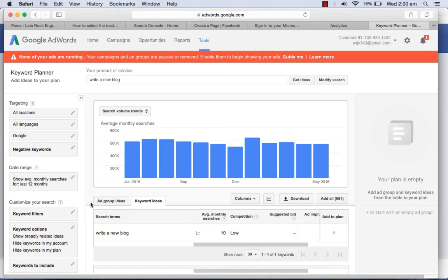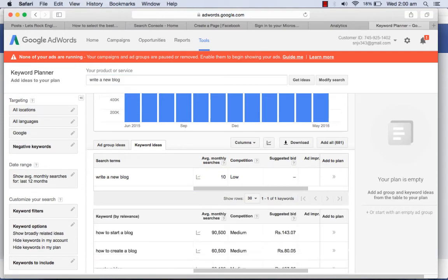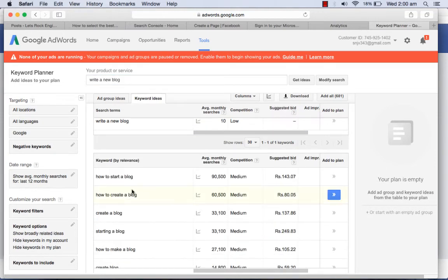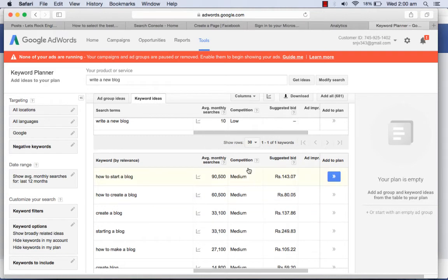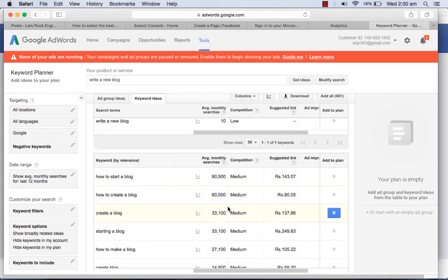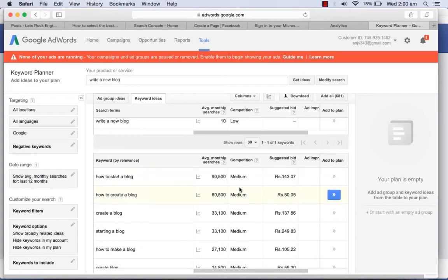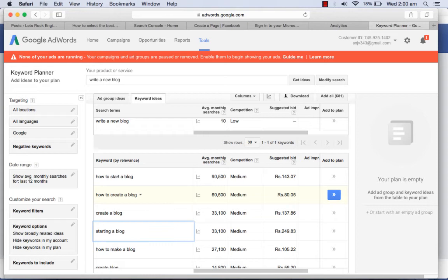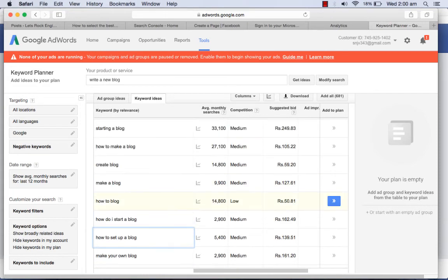You must see the ideas provided here. If you are getting something with low competition, I will always recommend you to use it, but the average monthly searches could be like 1,000 to 2,000, that's also okay. But competition should be low.